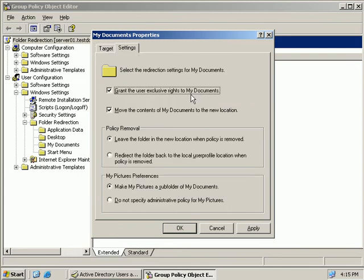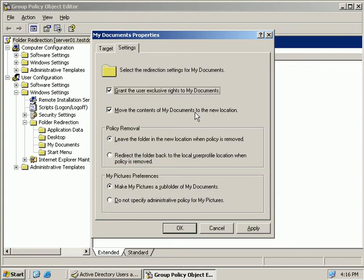Now here the default is to grant the user administrative rights over their own folder and that's okay because the administrator still has full control as well. And then we can move any existing files that they've stored in their My Documents folder right now over to the new location when this policy takes effect.